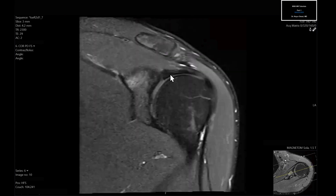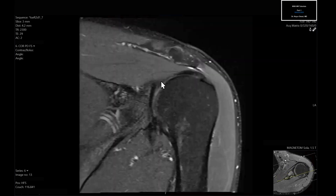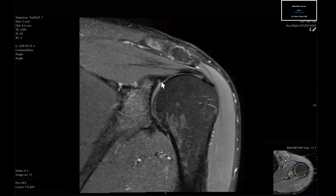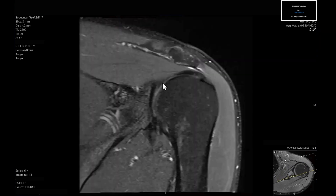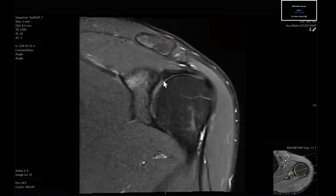While here, I like taking a quick look at the labrum. Going more posterior, you can see this should be a black triangle without any abnormal morphology, fraying, increased signal, or anything like that. At first glance, it looks like the labrum looks pretty good.